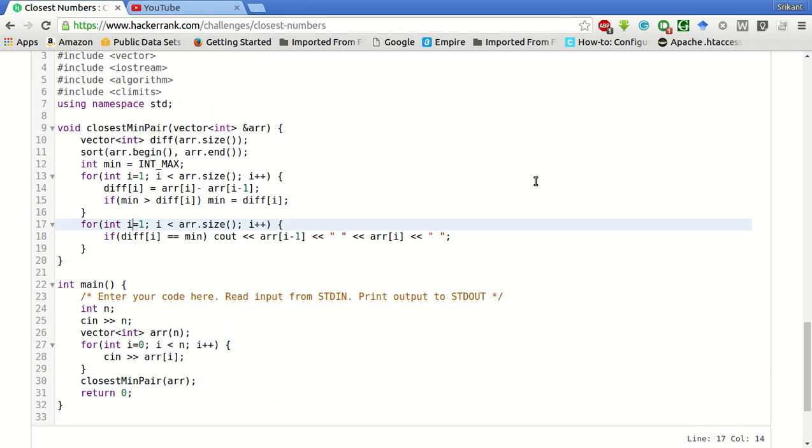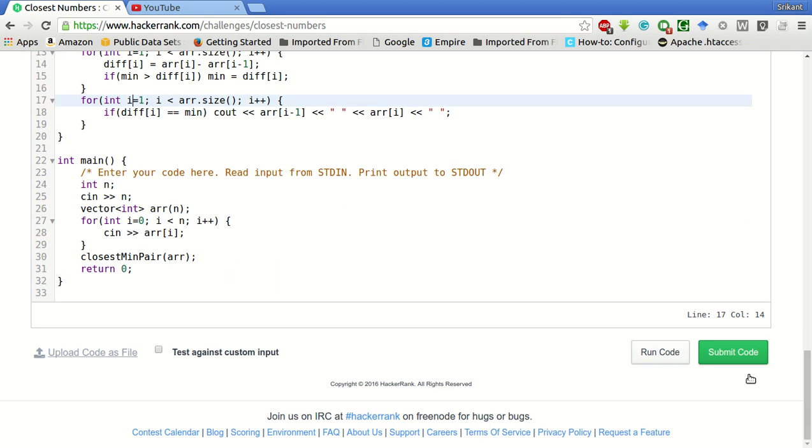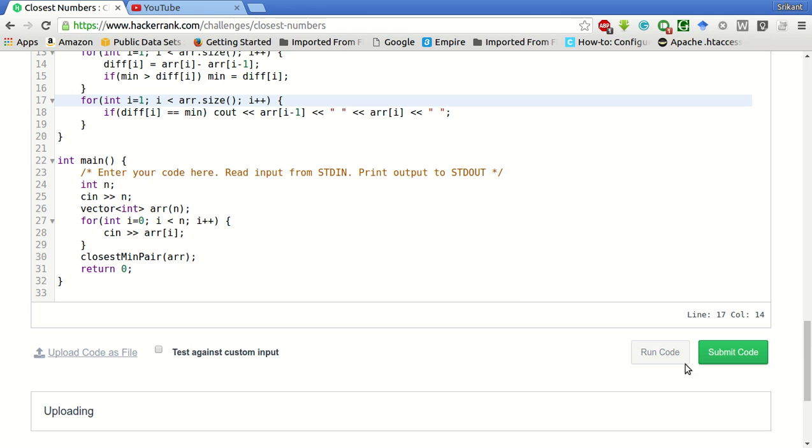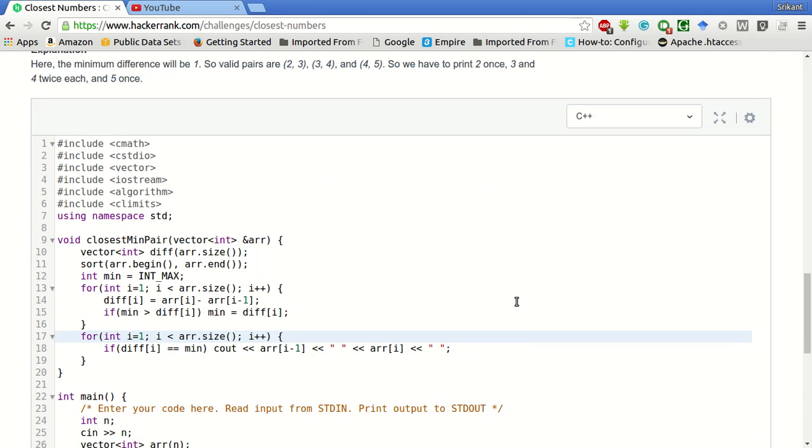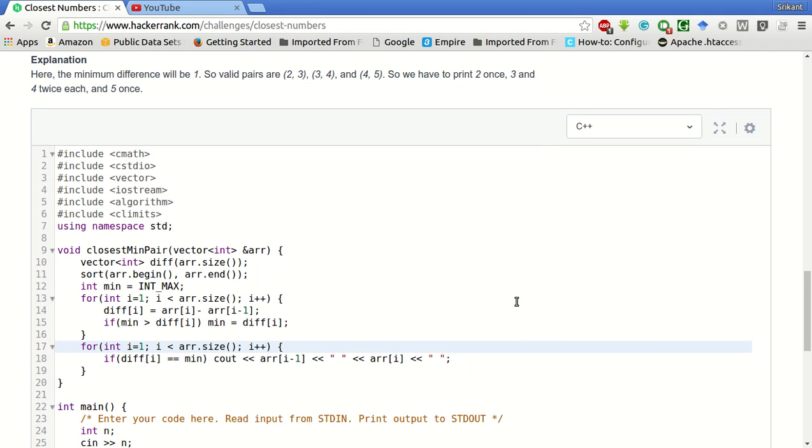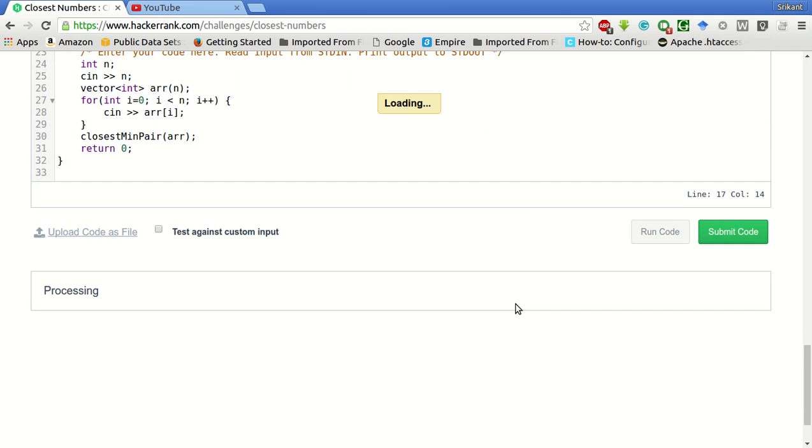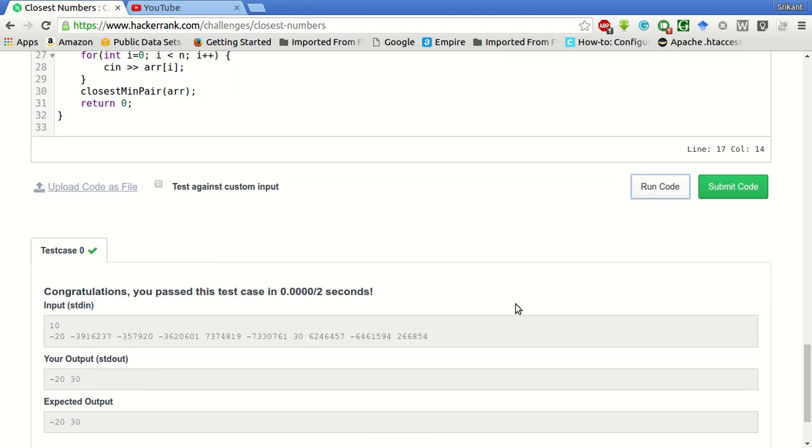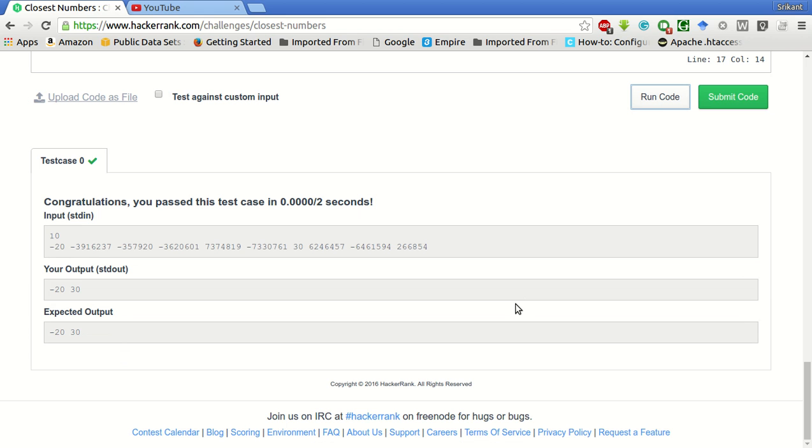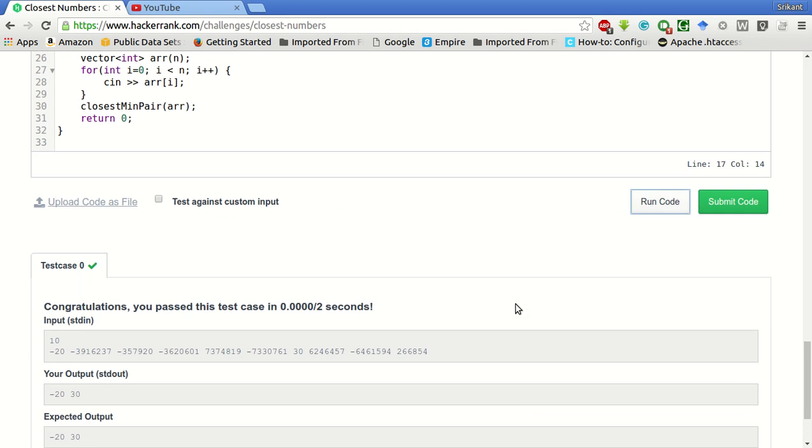So let's try to run the sample test case and see if it passes. So the sample test case is passed. Let's try to submit this code and see if all test cases pass.